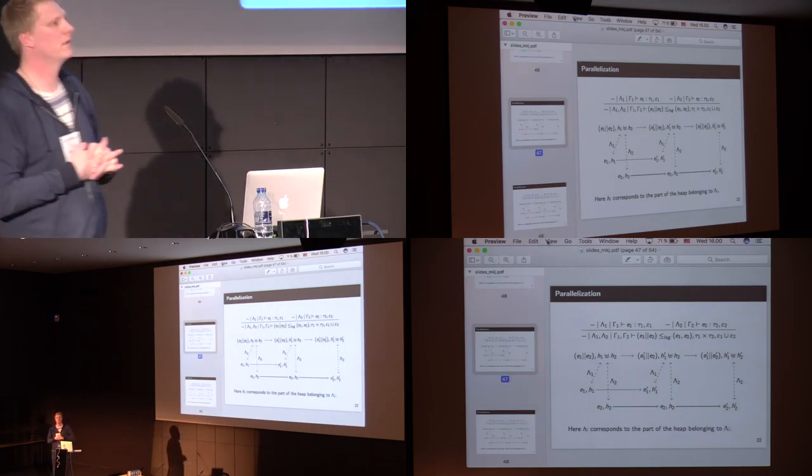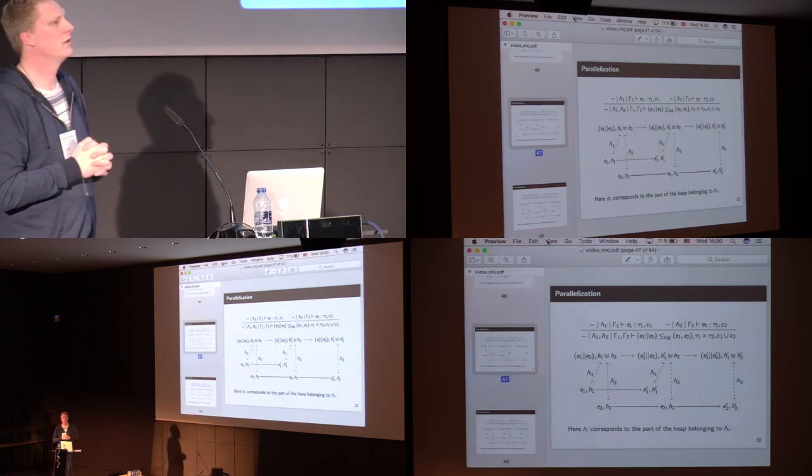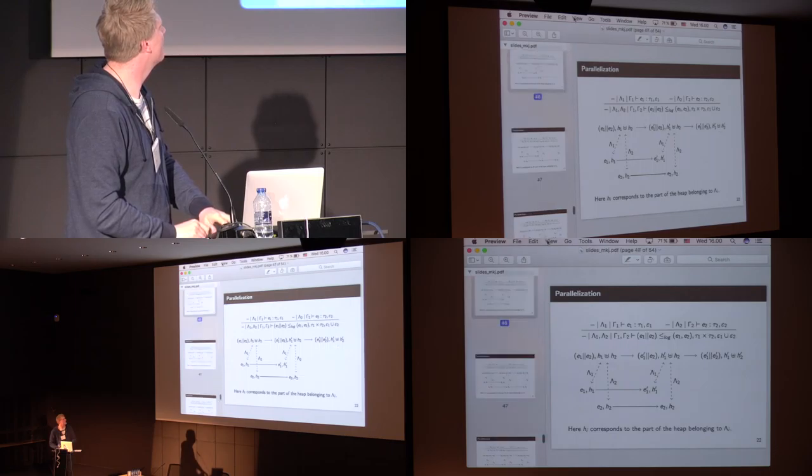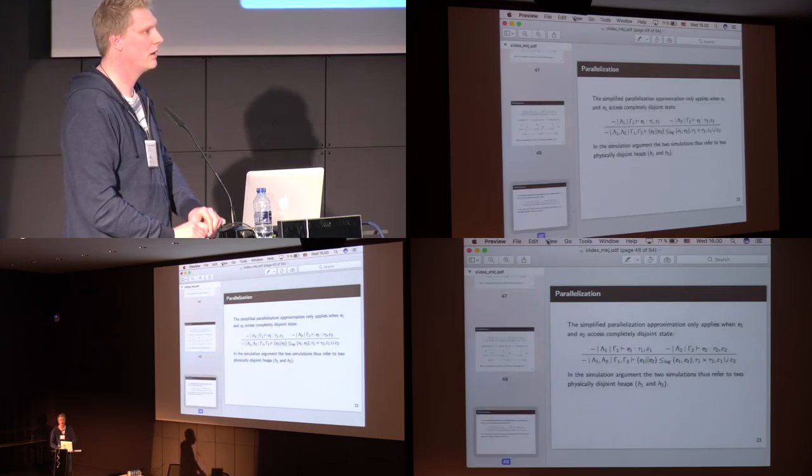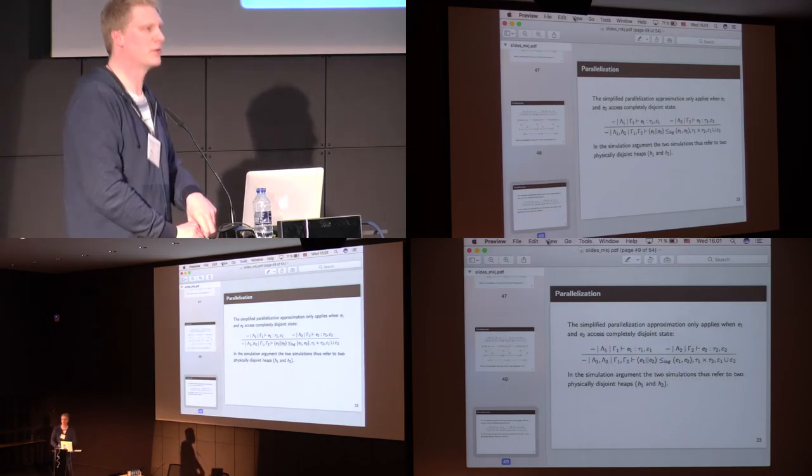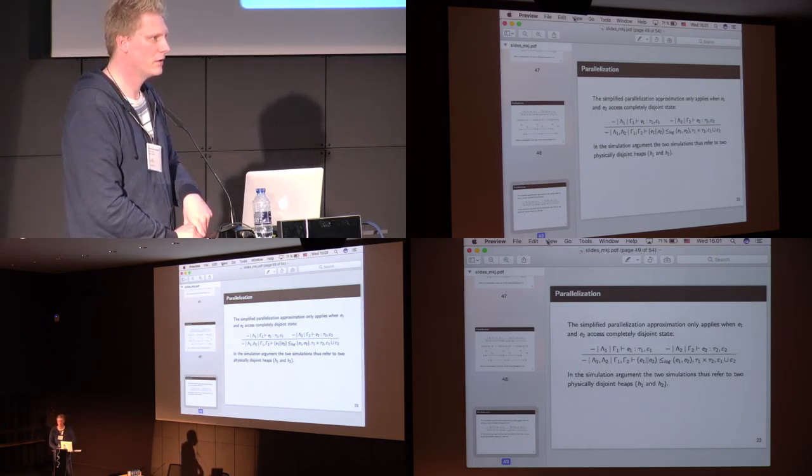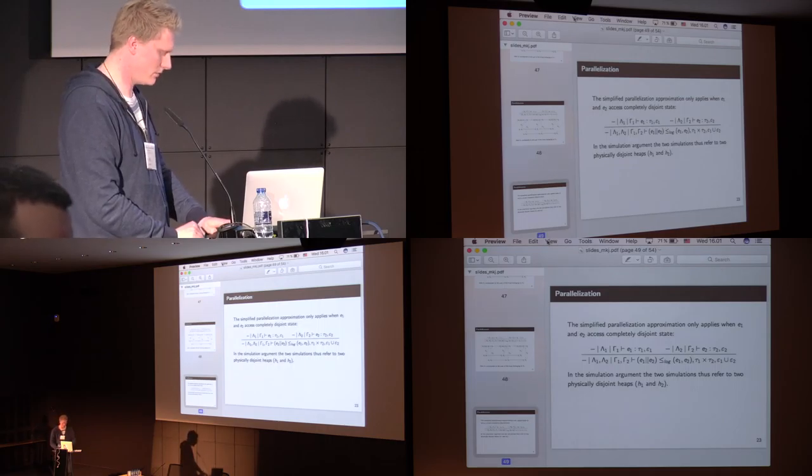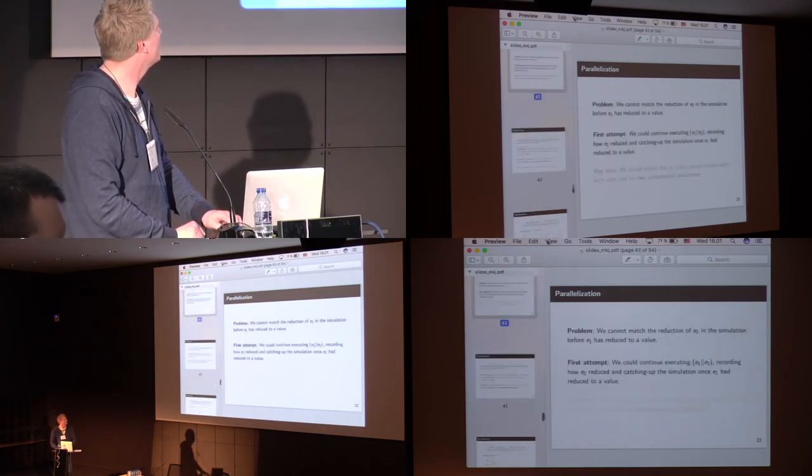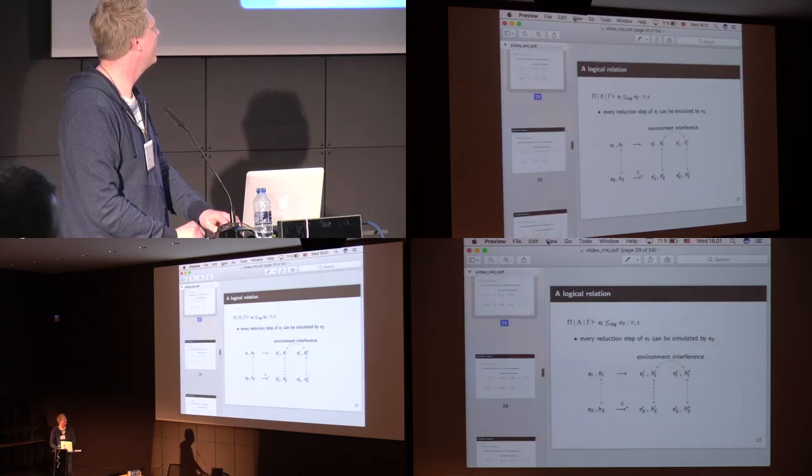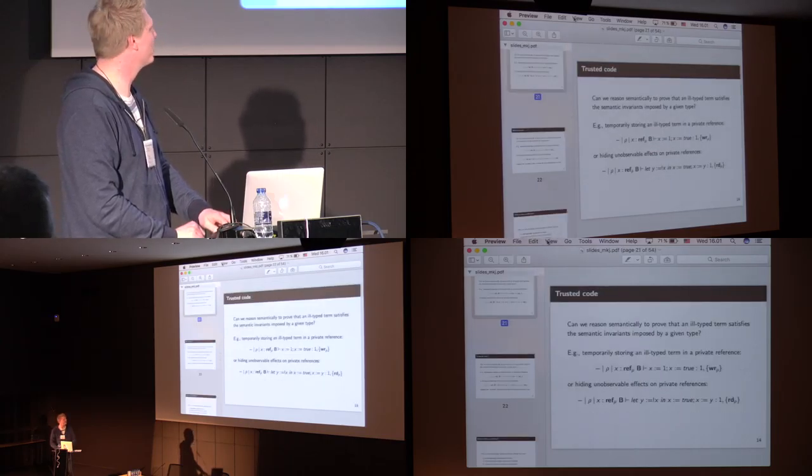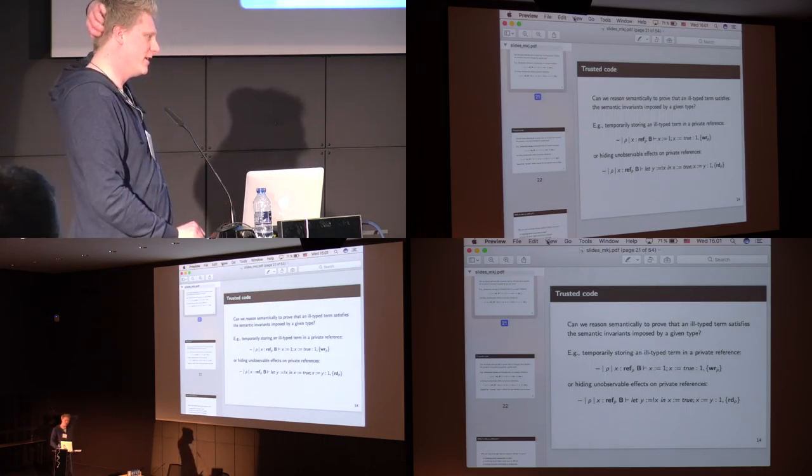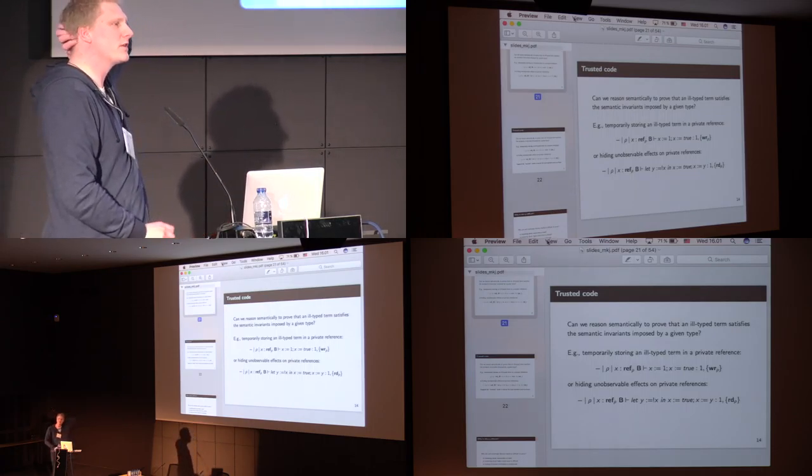I'm curious about your notion of trusted code, so can that be in another language, like machine code? Can you please, the example you gave was kind of breaking the type abstraction, but in the same term language, can the trusted code be machine code or C or something? That would be beautiful if we would be able to do that. So, not at this point.